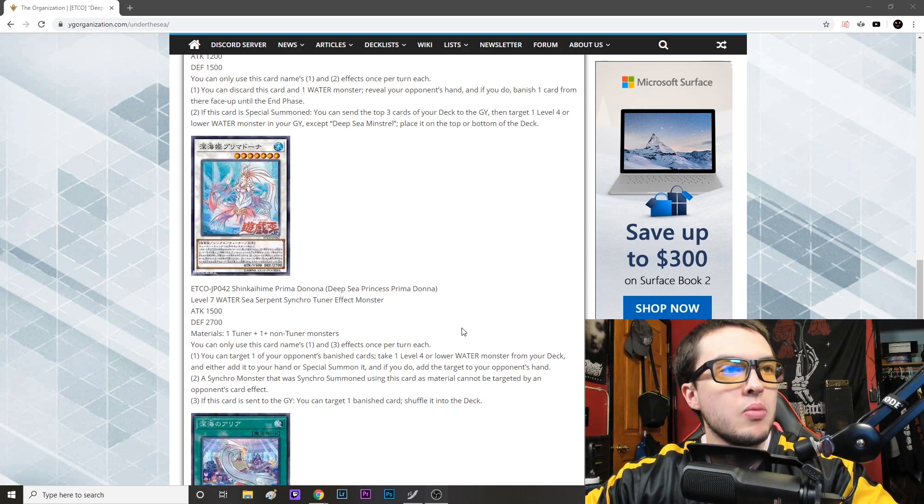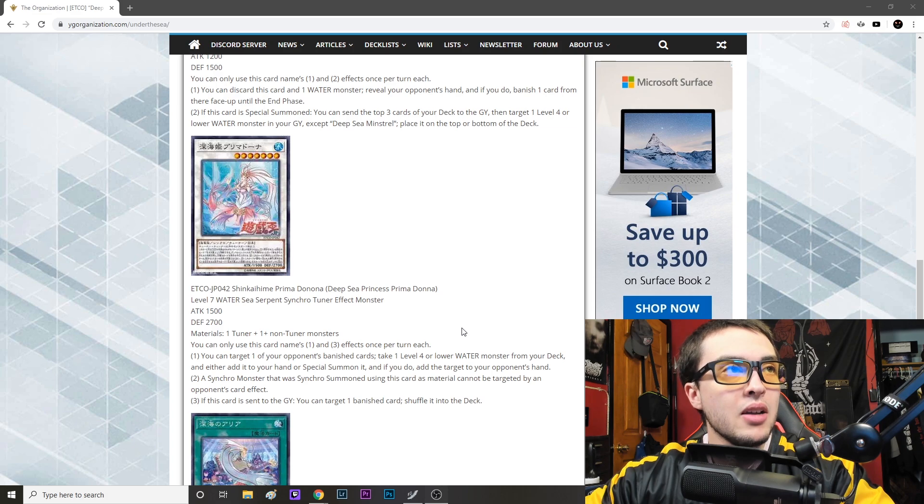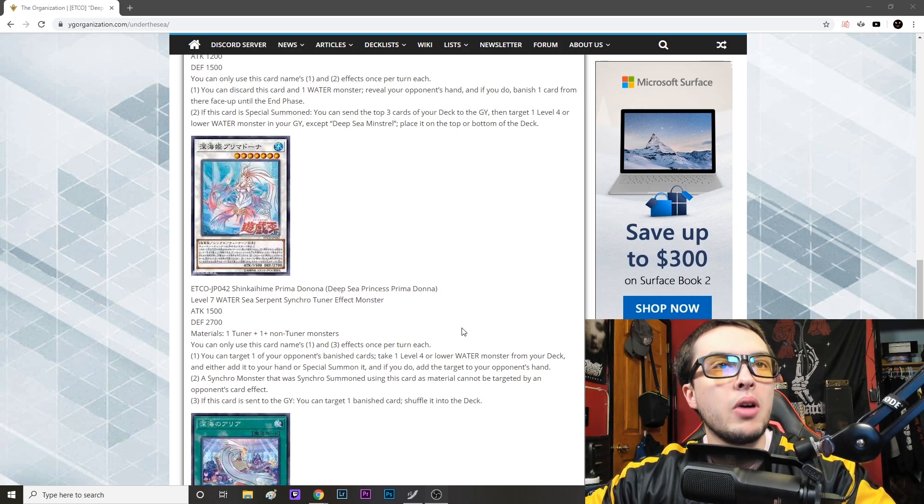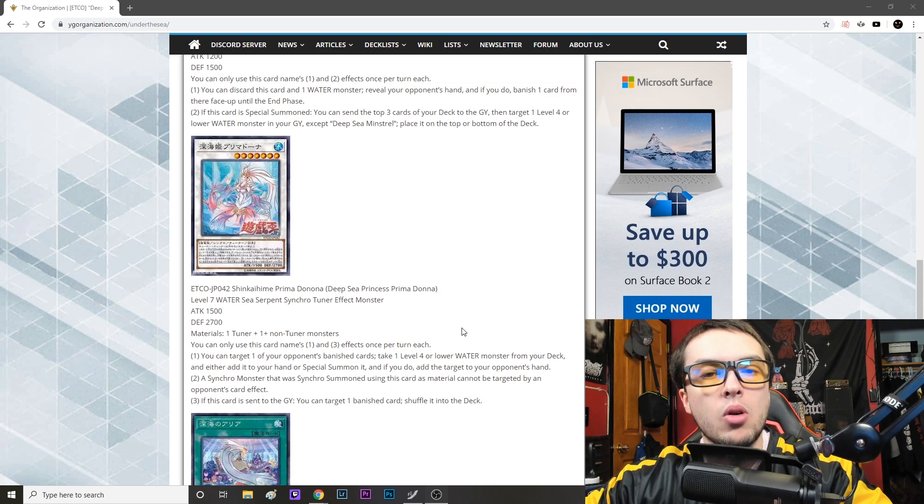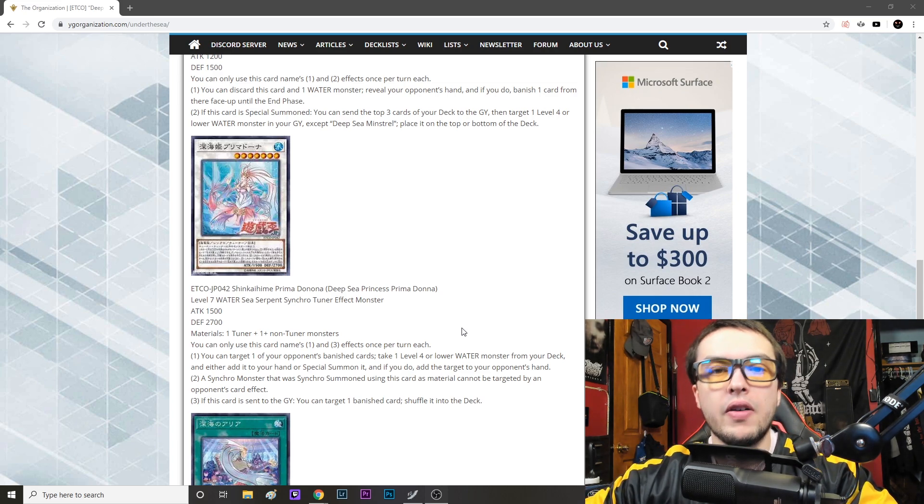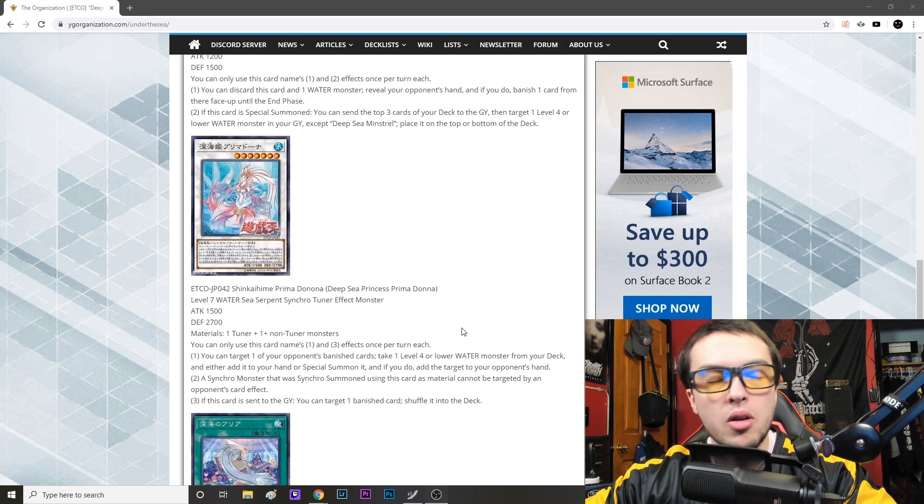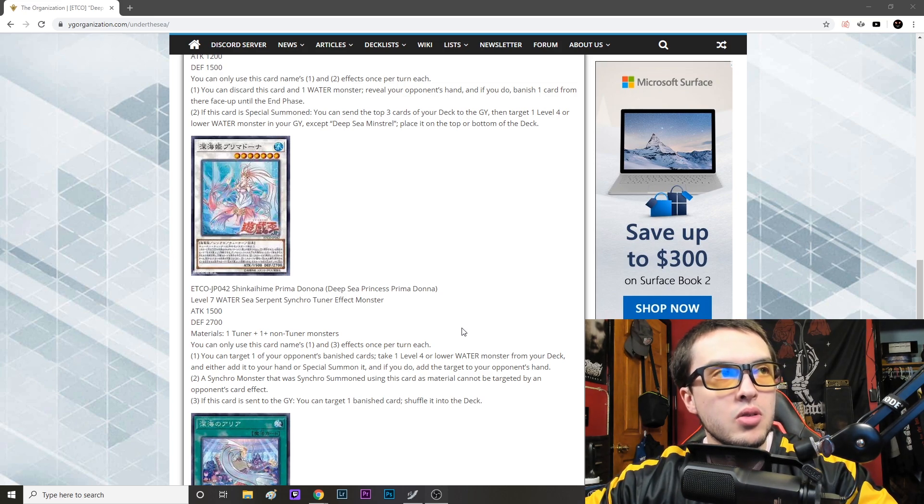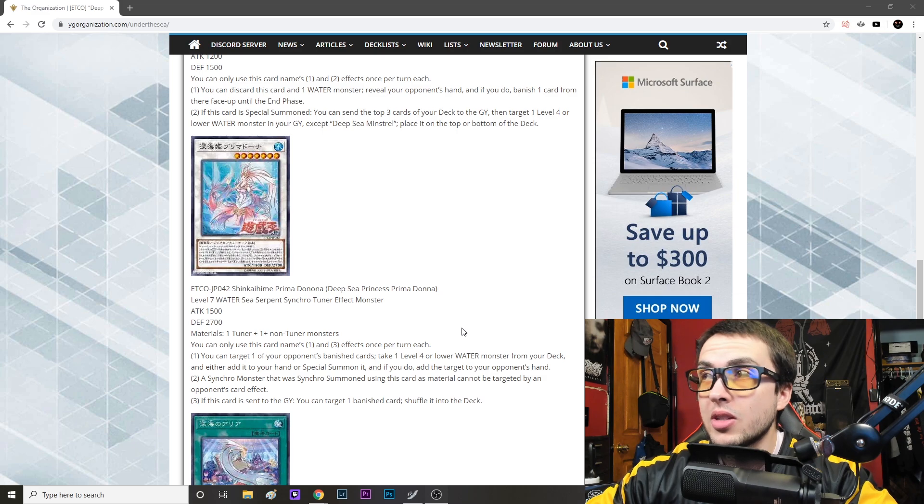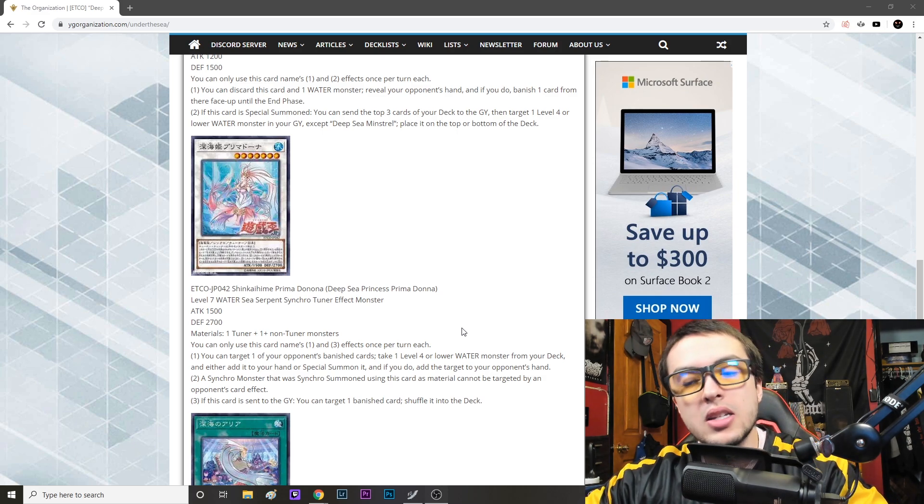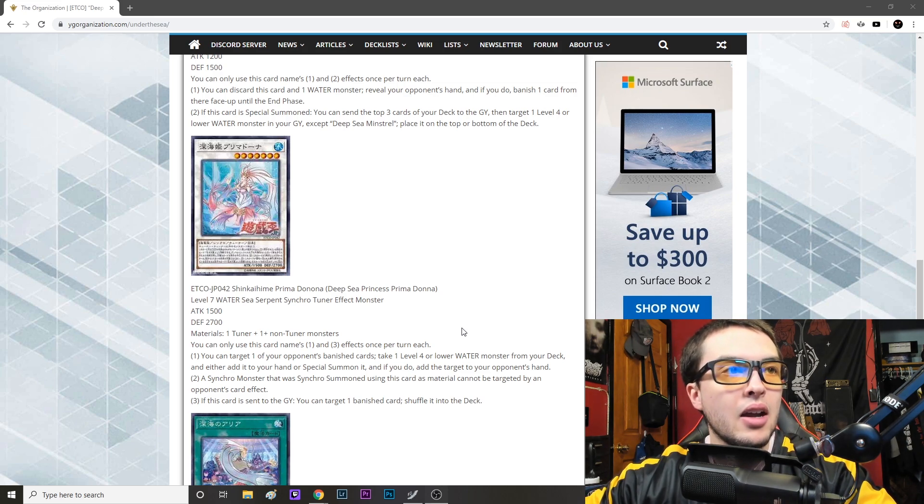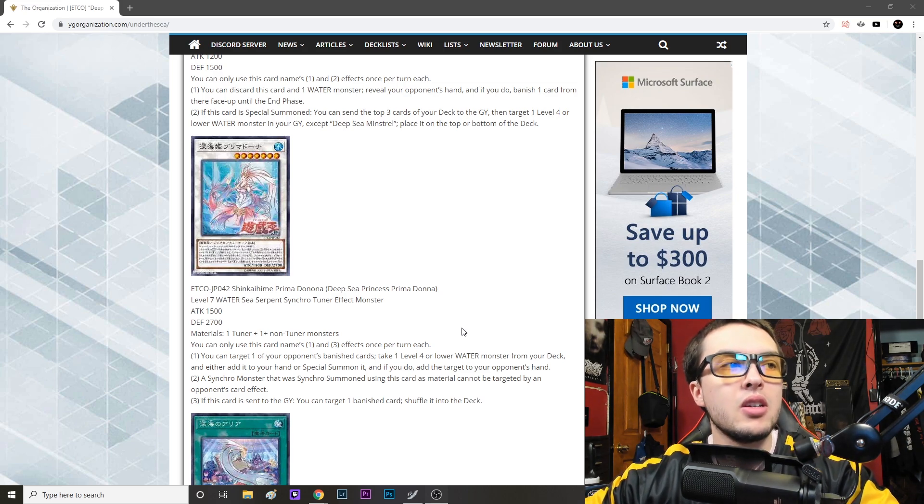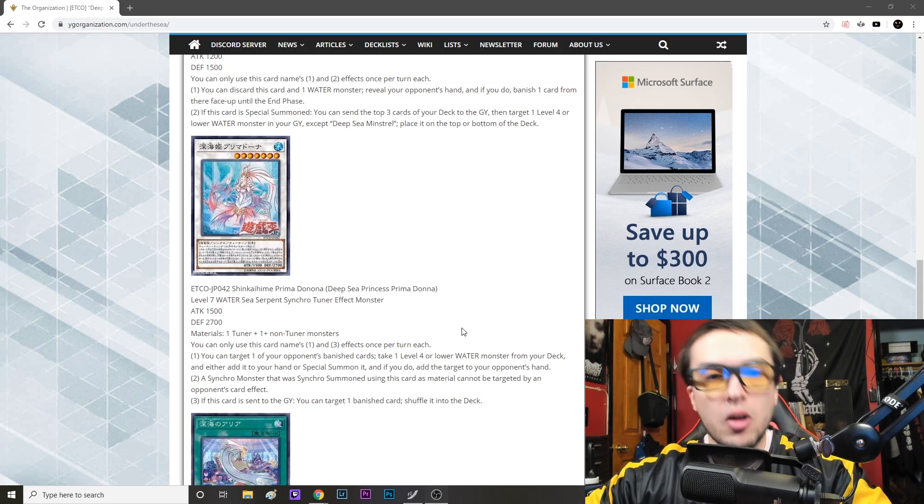And then it says a synchro monster that was synchro summoned using this card as material cannot be targeted by an opponent's card effect. So it is a level seven tuner monster, so things we can go into with this, White Aura Whale, which cannot be targeted by card effects, which has an amazing recurability effect. You could also go into a card like Trish since it is a level seven, which cannot be targeted. So that seems pretty good to me. They can't Imperm, they cannot Veiler it, they cannot Widow Anchor it, they cannot Chalice it, they cannot Lost Wind it, Breakthrough Skill it, whatever, it is unable to be targeted by card effects.